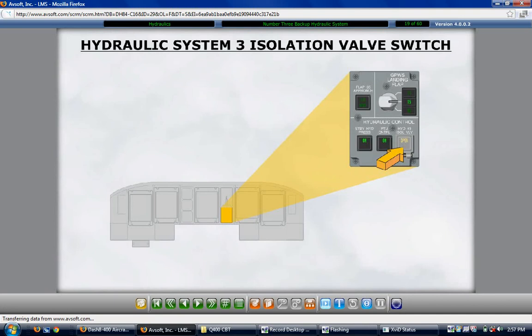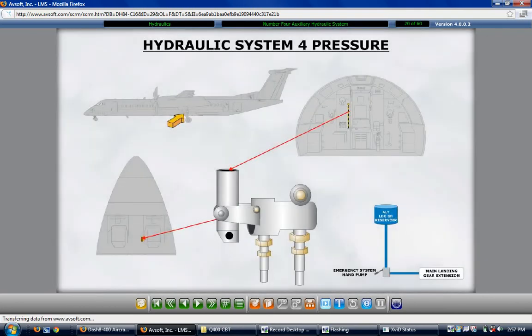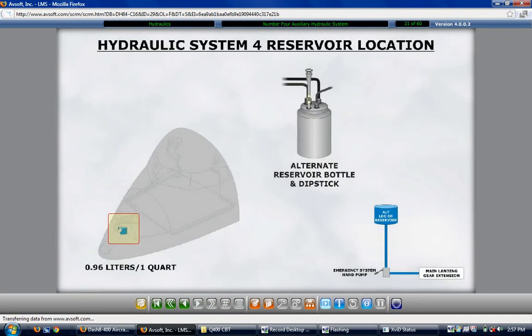The number 4 hydraulic system serves only one purpose: to provide the necessary hydraulic pressure to ensure the main landing gear is extended to the down and locked position during an alternate landing gear extension. A hand pump handle is located on the bulkhead behind the co-pilot seat, and must be installed into the pump in order to operate it. The system reservoir is located in the right forward lower nose compartment, aft of the crew oxygen cylinder, with a quantity of 0.96 liters or 1 quart.